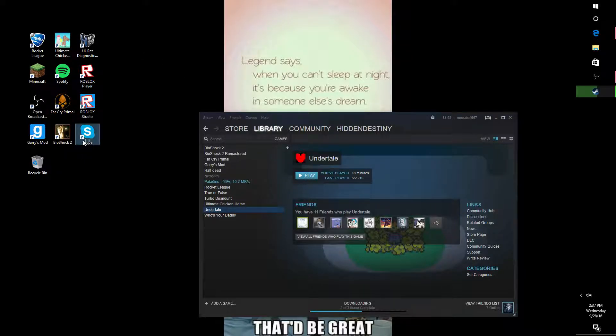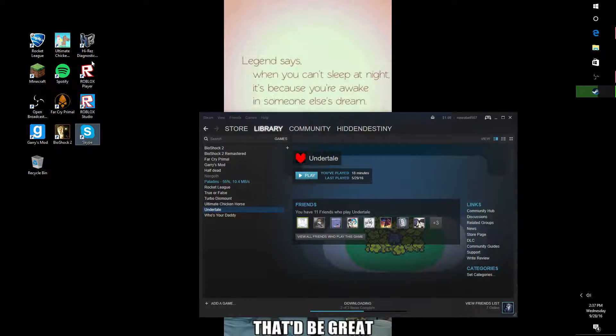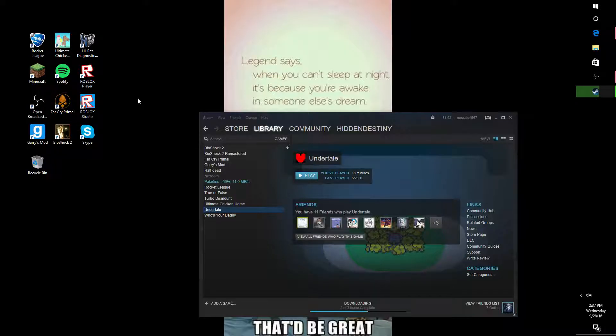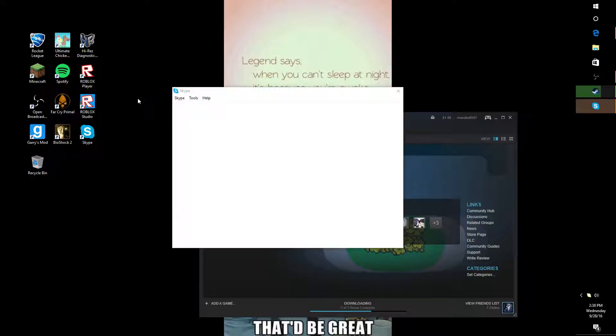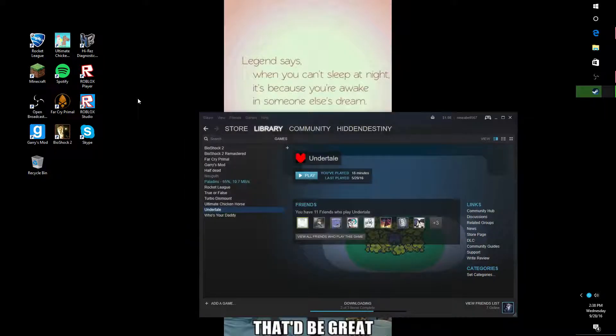I also have Skype, so if anybody wants to add me on Skype. Oh yeah, I have Roblox right over here. So if you want to play any Roblox games, I can do that too.